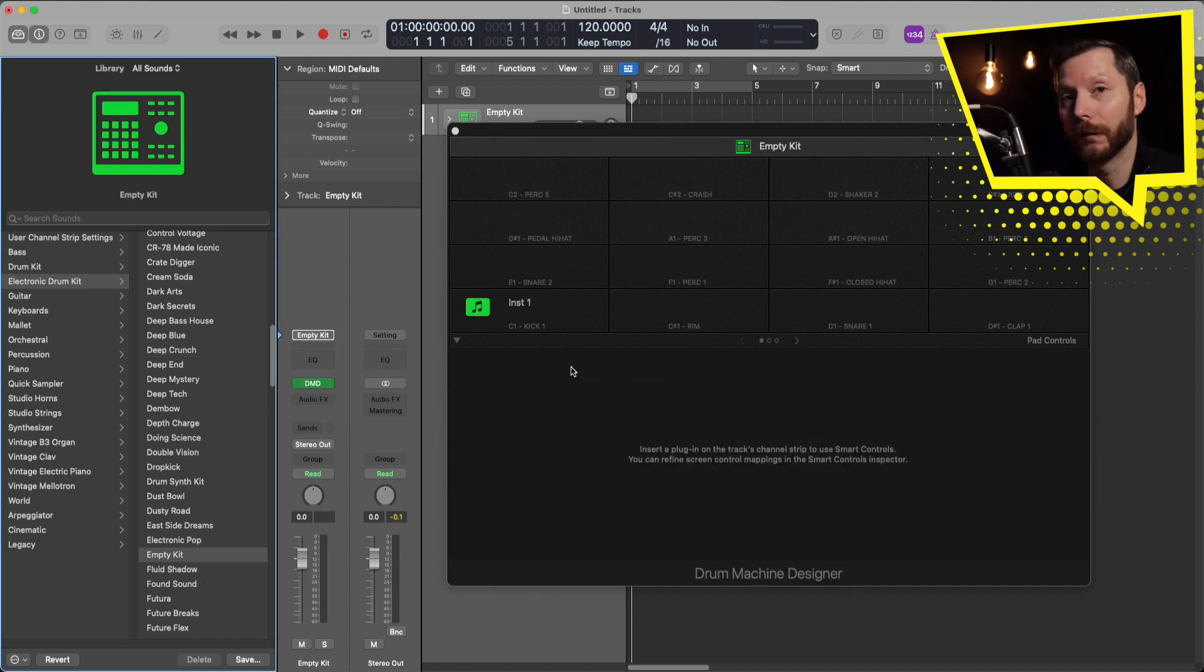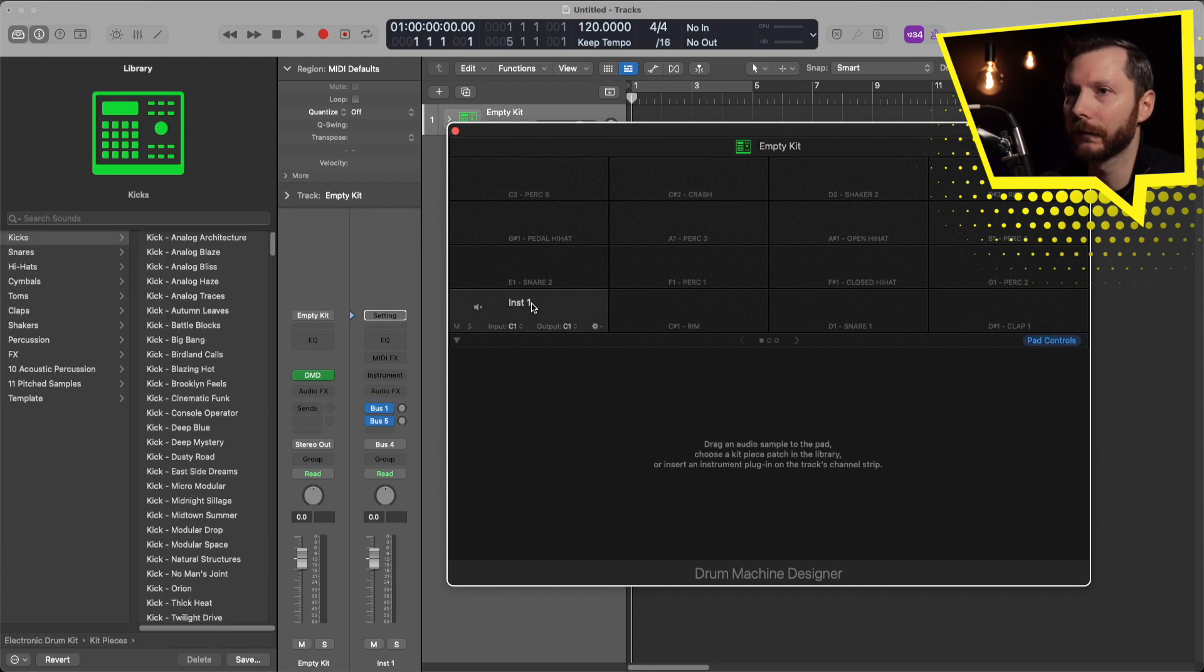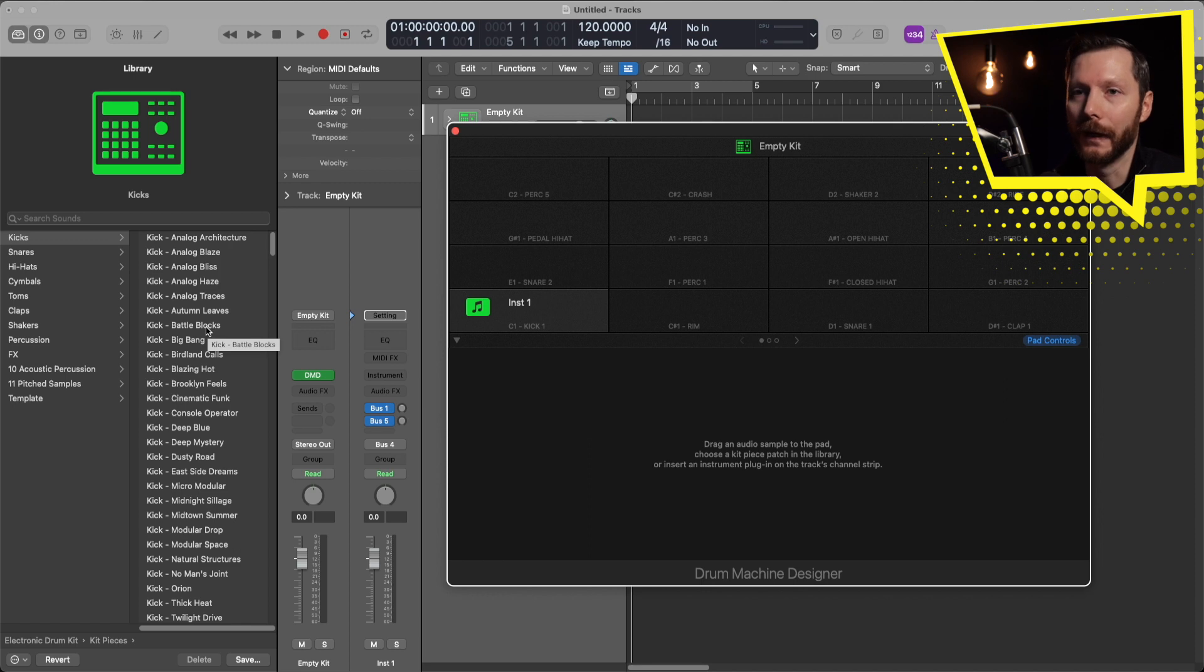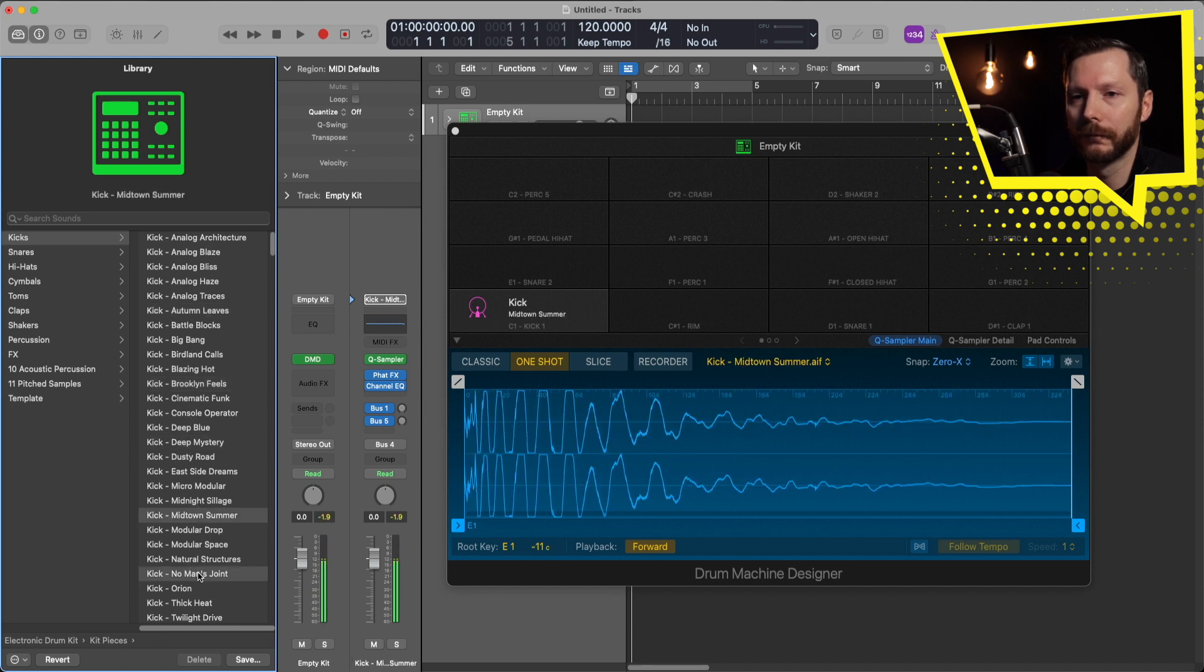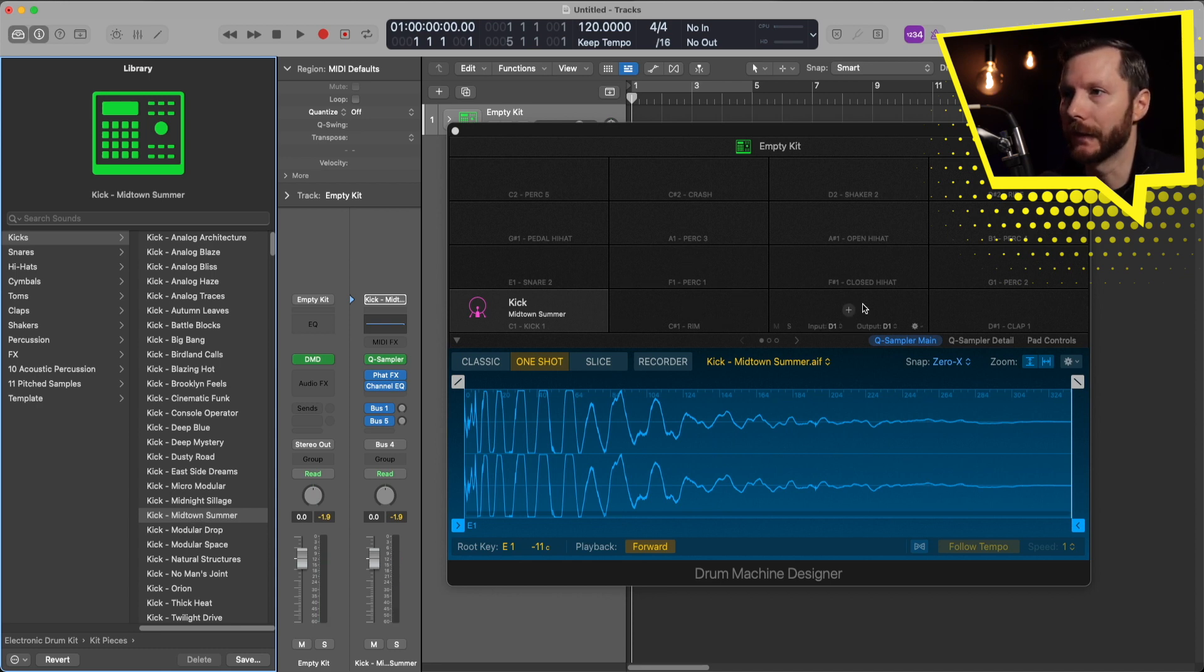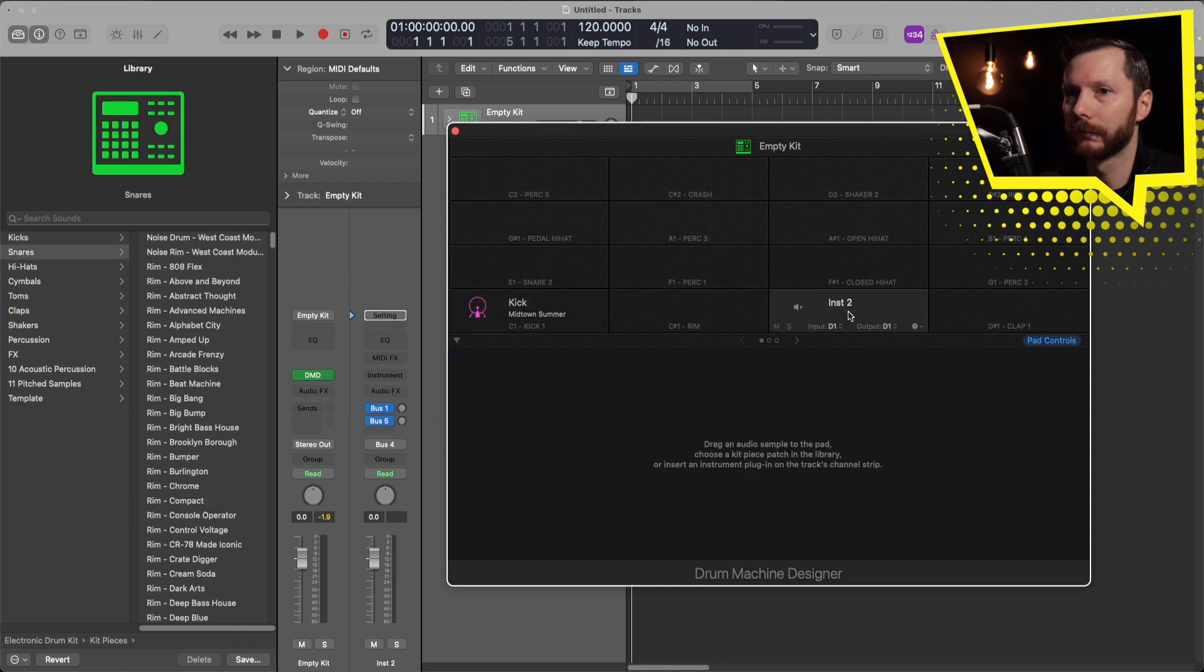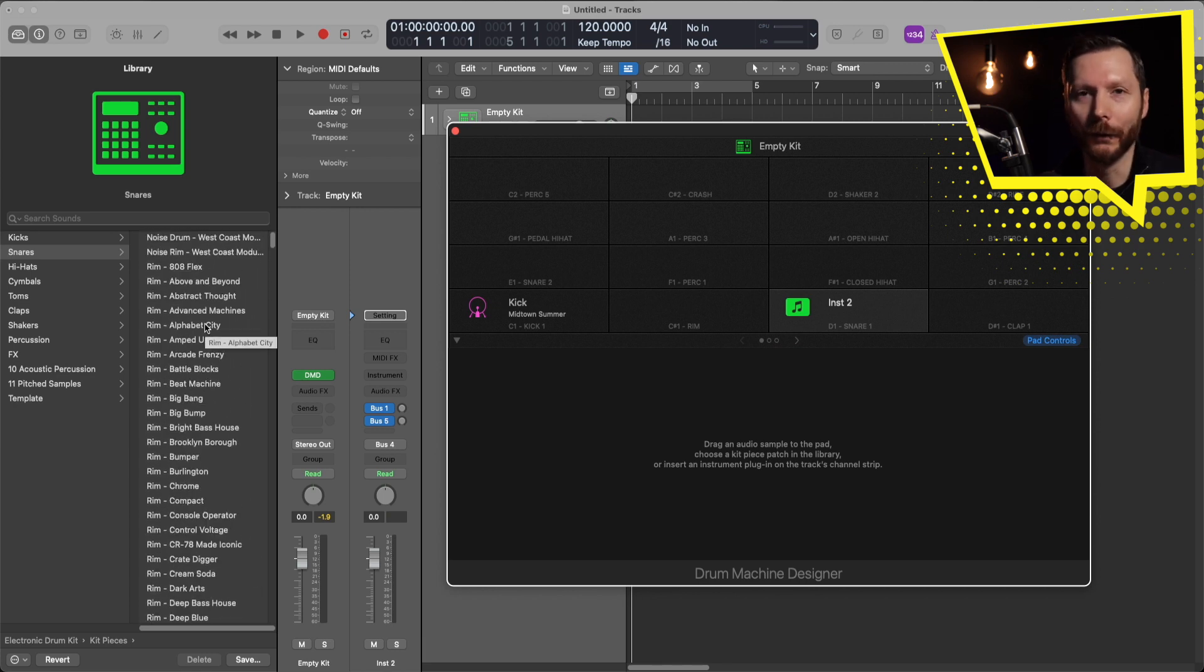If we want to start filling some of these cells with sounds that are already loaded in Logic, all you got to do is just click on the cell that you want to load. If we start with a kick here, it automatically highlights all the kicks found in our library. Then we can quickly audition some of these sounds. When you find one you like, you can move on to the next. Say we go to the snare, hit the plus button there. Then it loads in all our snares and we can do the same process there. That's how you'd go about loading sounds already found in the library.